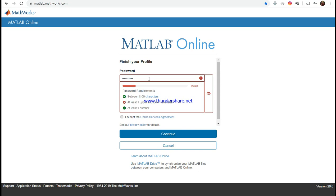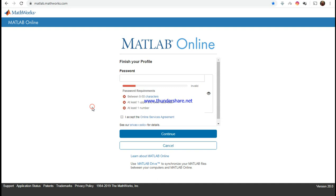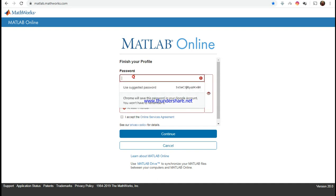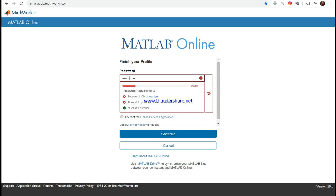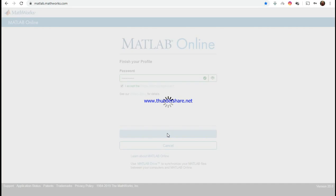The password has to be between 8 and 50 characters with at least one upper and lowercase letter and at least one number. So let's set up the password. I accept and continue, and it's better if you write it down.